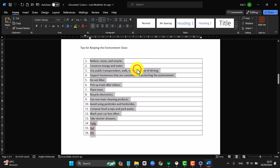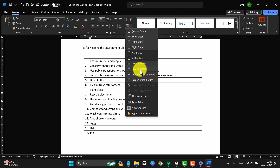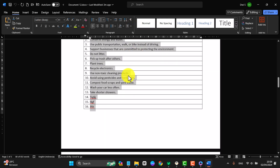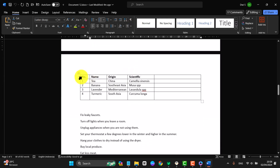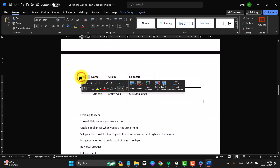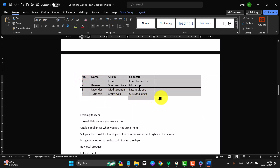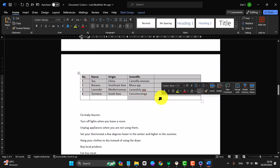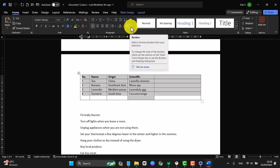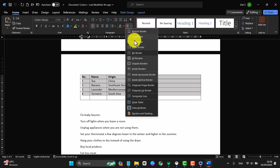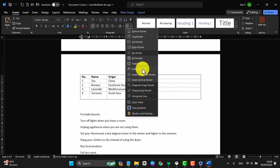Or if you want to apply it in a table, select the table you want. Then click or tap the borders drop-down menu and select inside border.